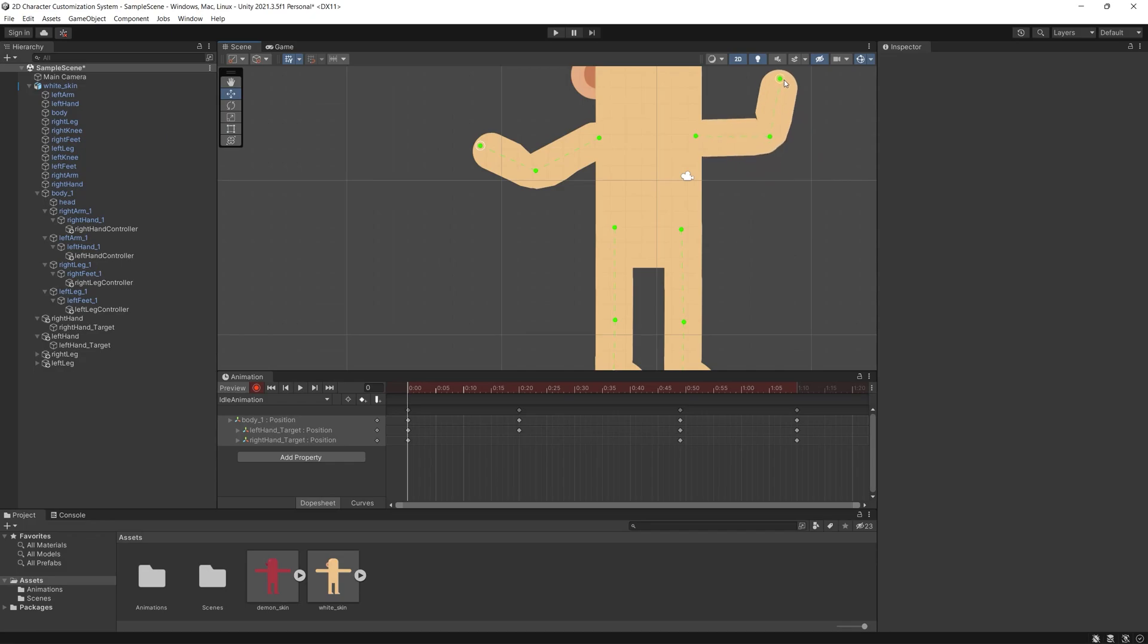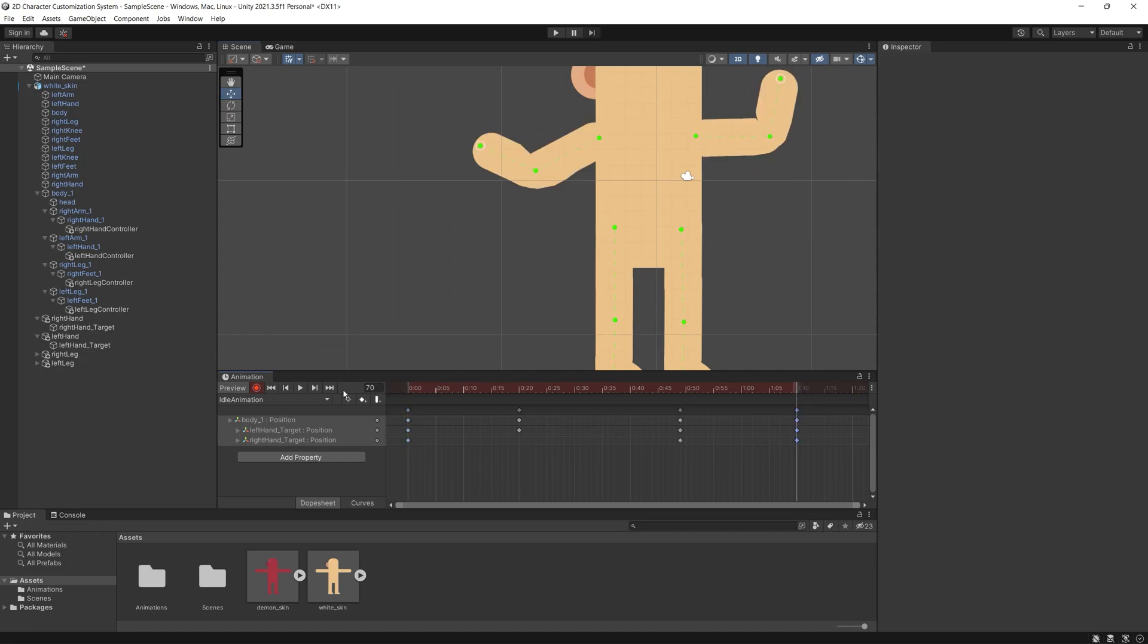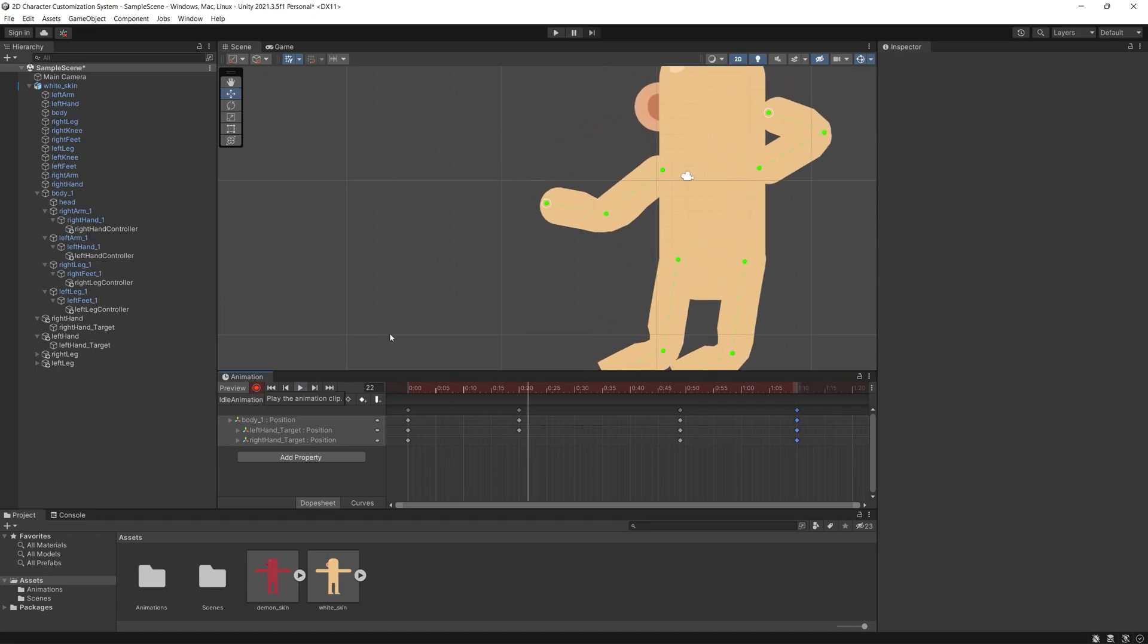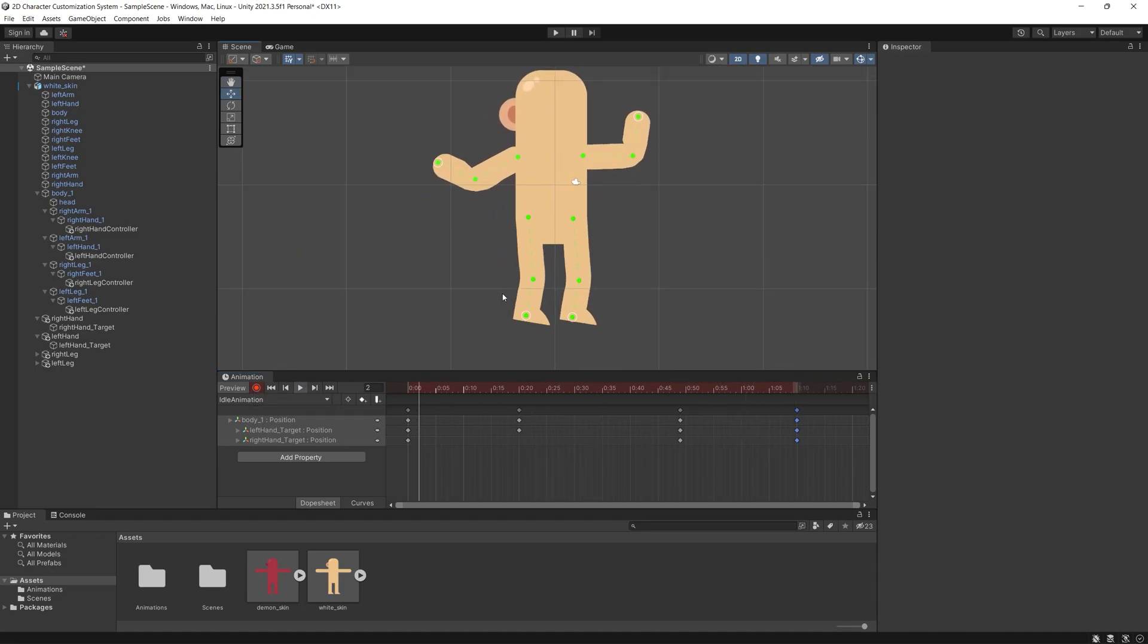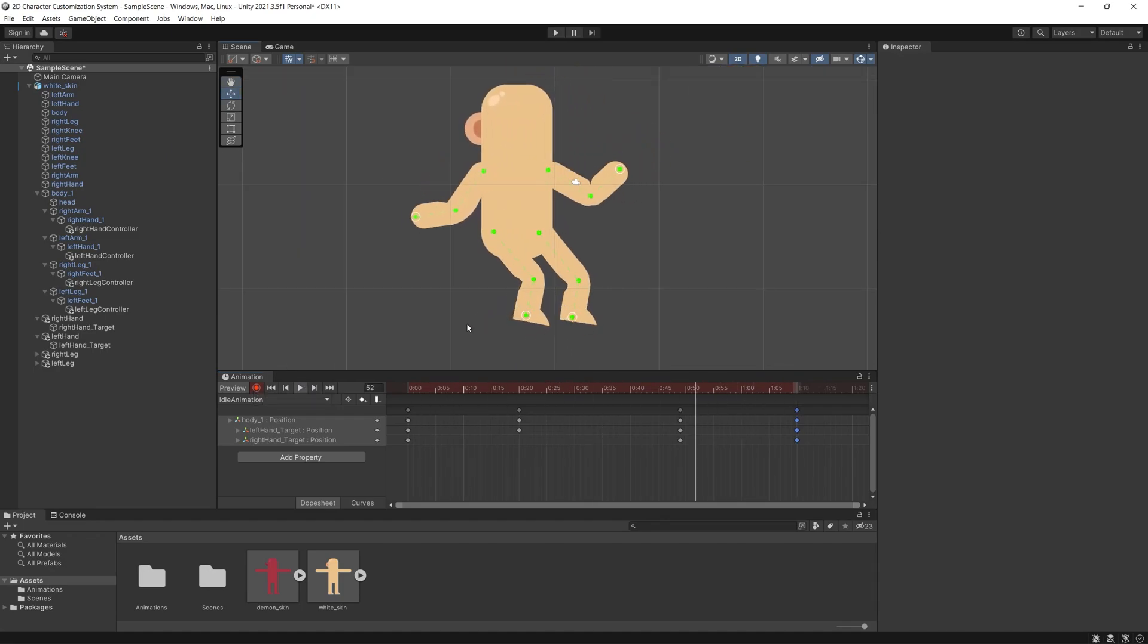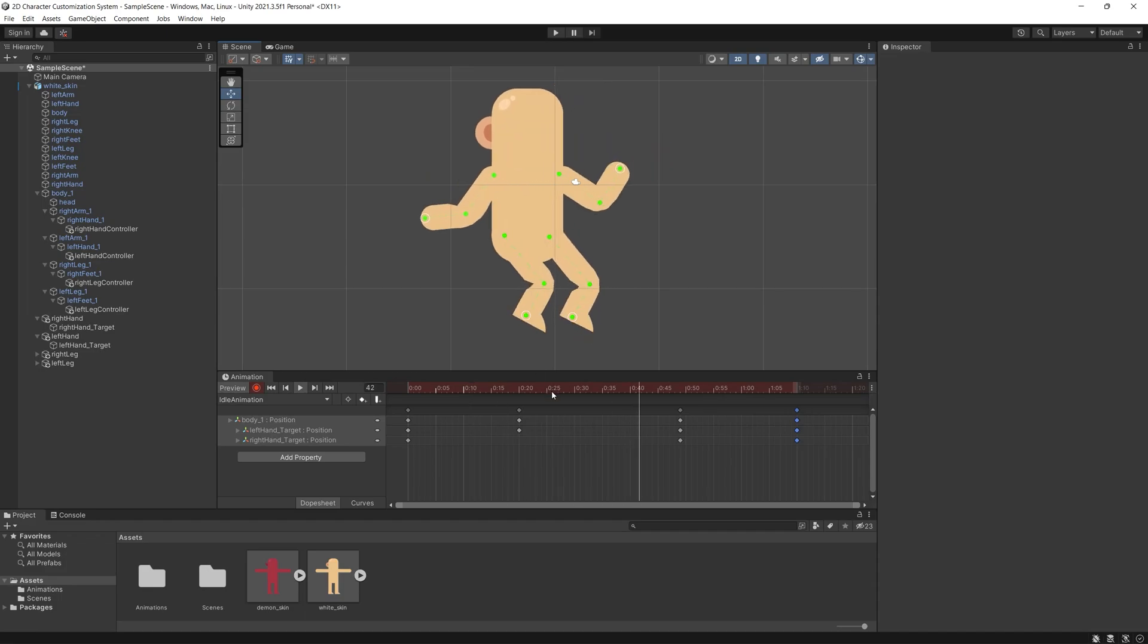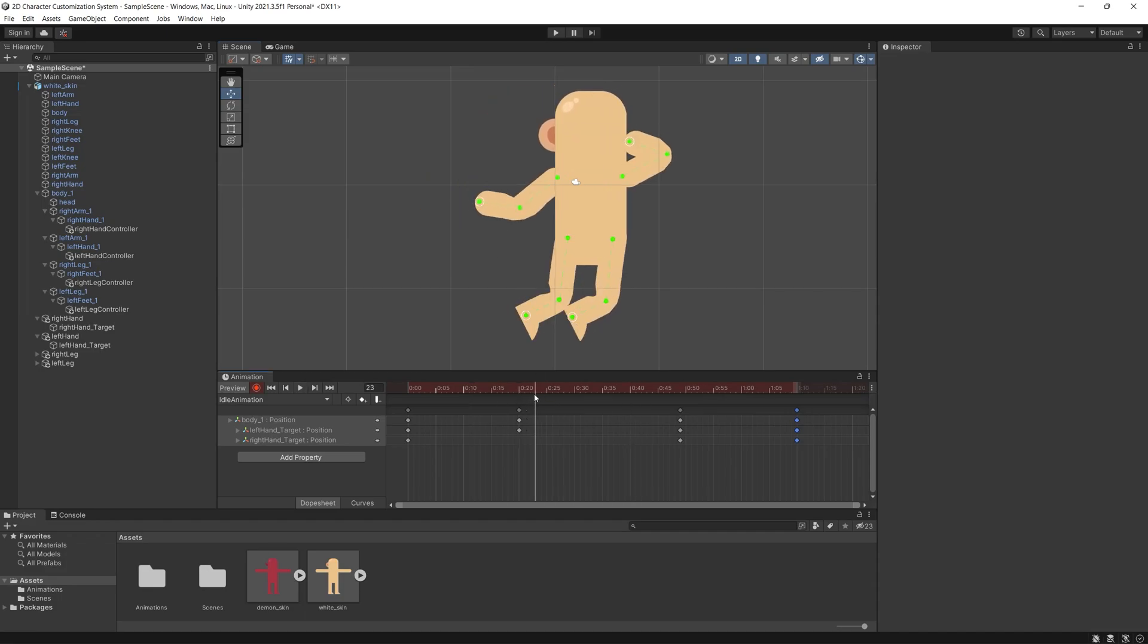So now our character is fully rigged and also I applied IK to facilitate the animation and created this simple quick prototype animation to show you that changing the skin will not affect the animation.